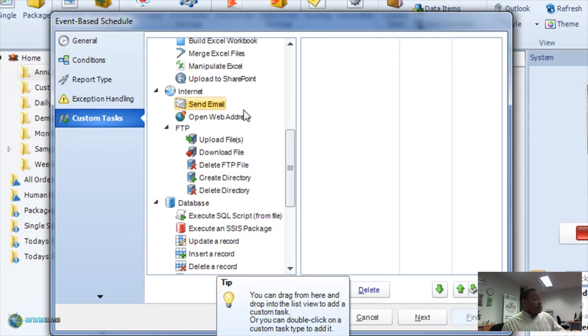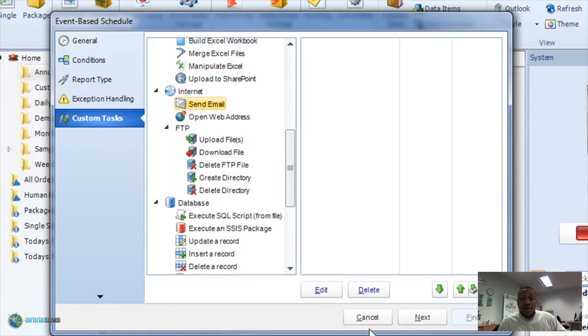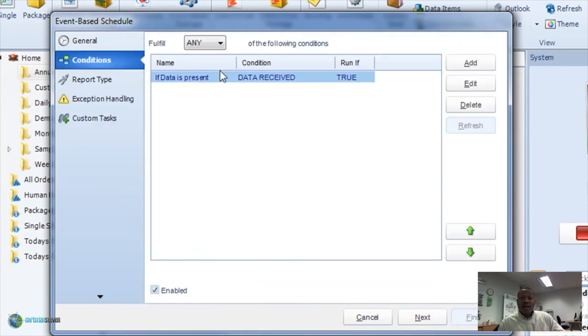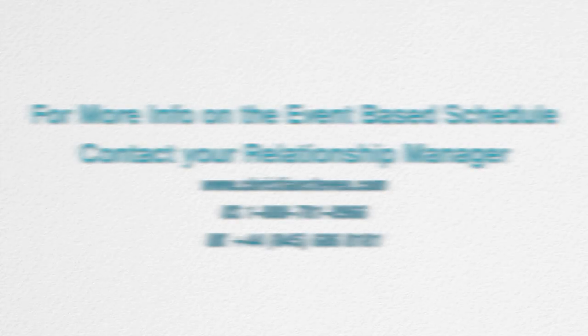All right. Well, hey, that's it for the if data is received in a port. Pretty exciting stuff. And I'll be taking a look at you in the next tutorial. Bye.